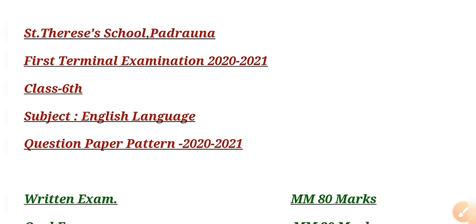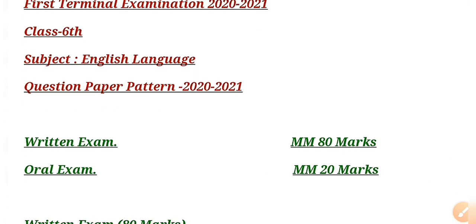First of all, we shall be discussing English Language. Children, here you can see on your screen that the written exam will be of 80 marks and there will also be an oral exam worth 20 marks.